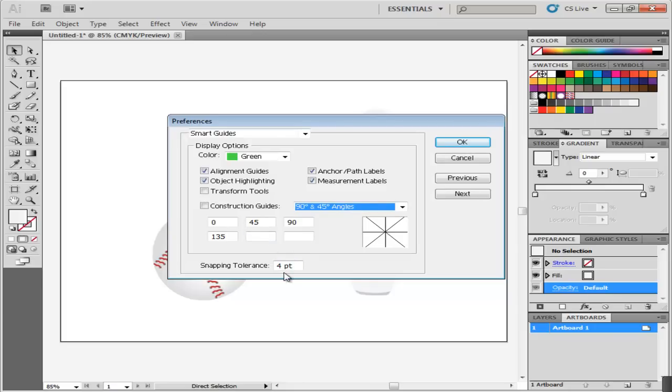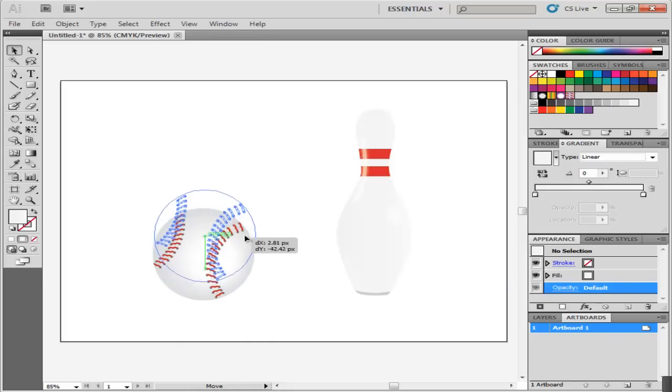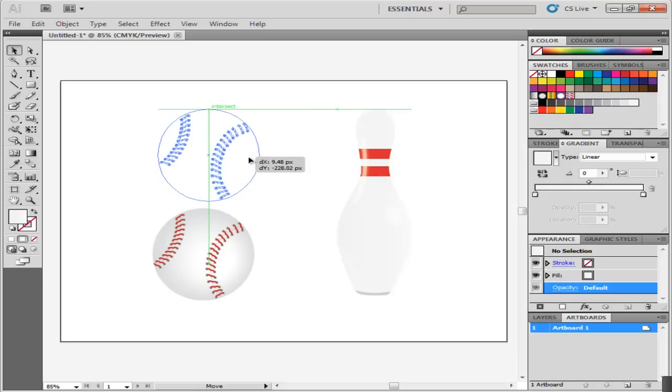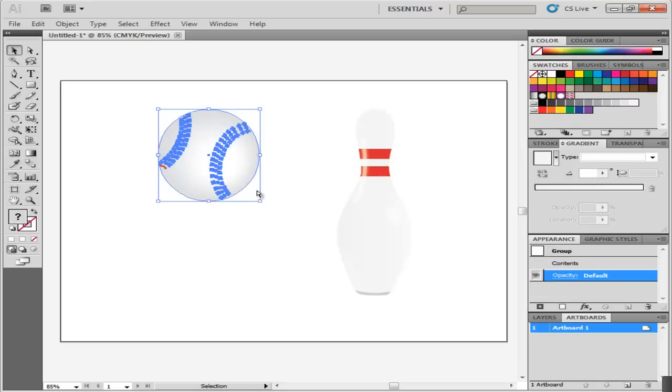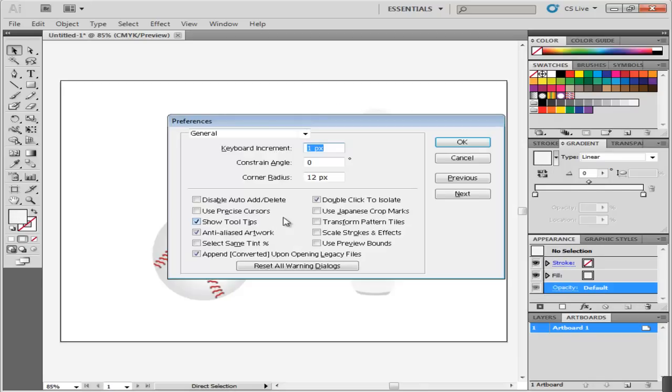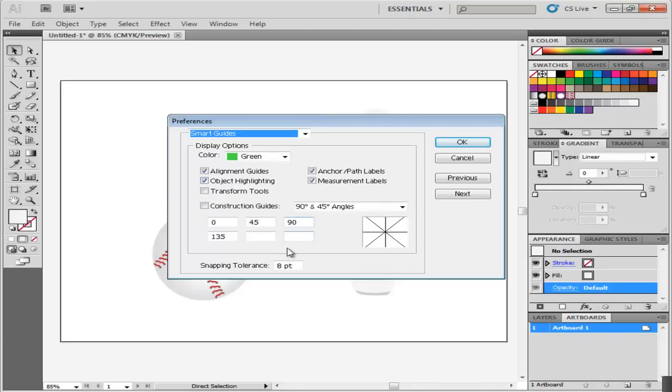The option in the extreme bottom is your snapping tolerance. If you increase it, Smart Guides will appear even if the objects are far away. Decreasing the snapping tolerance will ensure that the guides appear when the illustrations are close to each other.